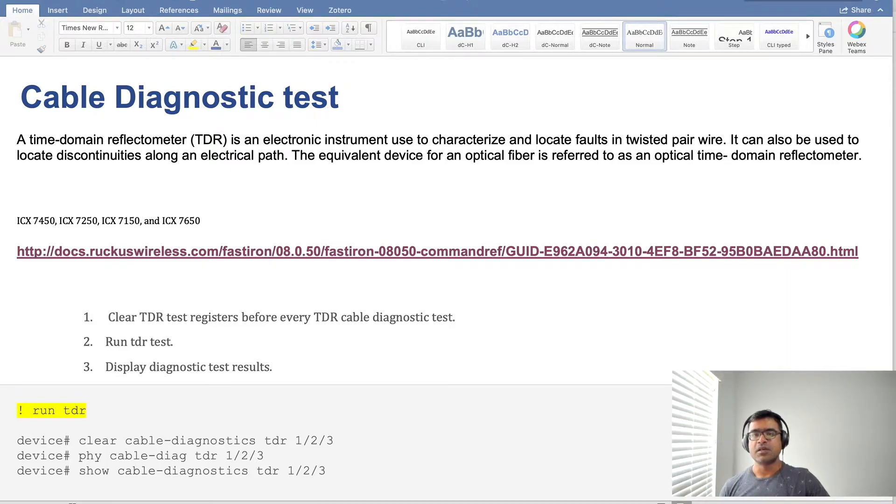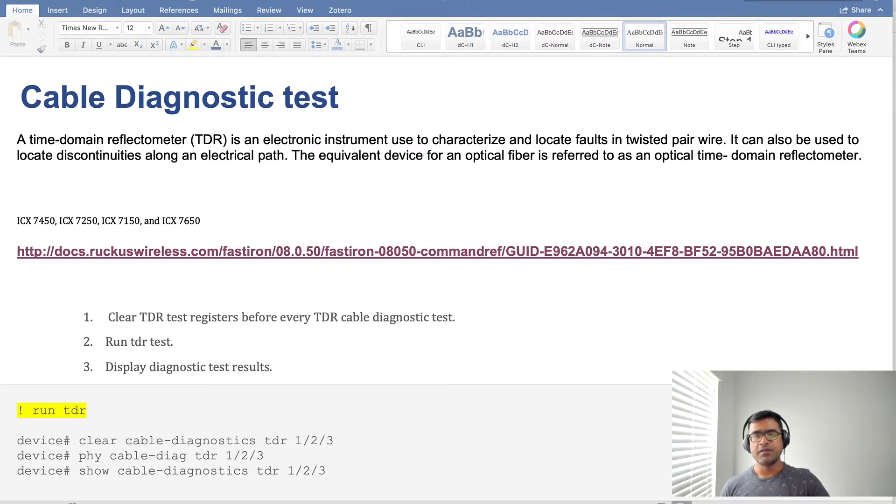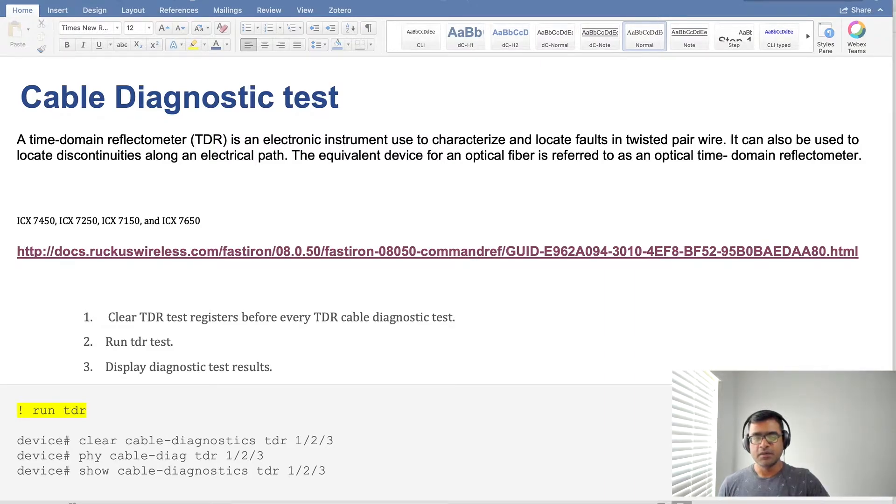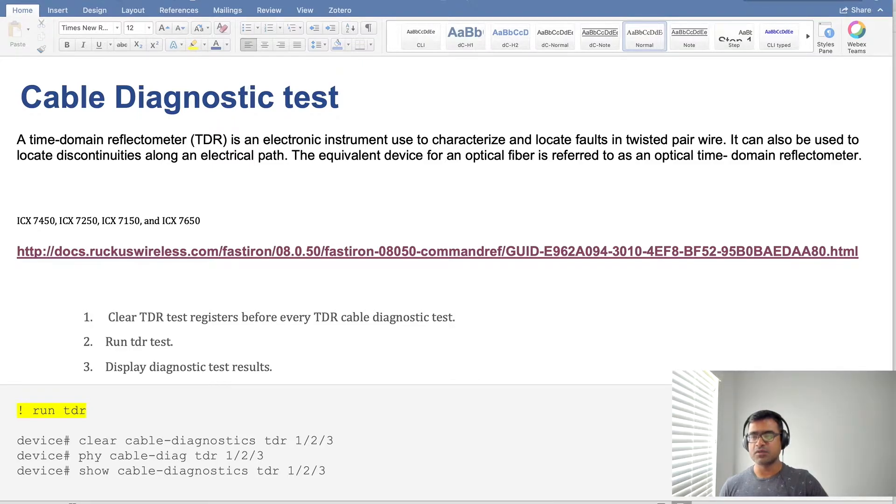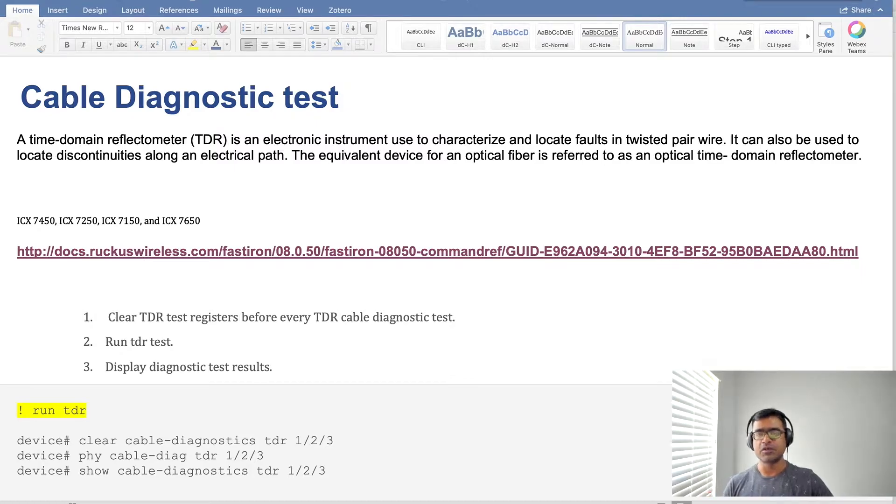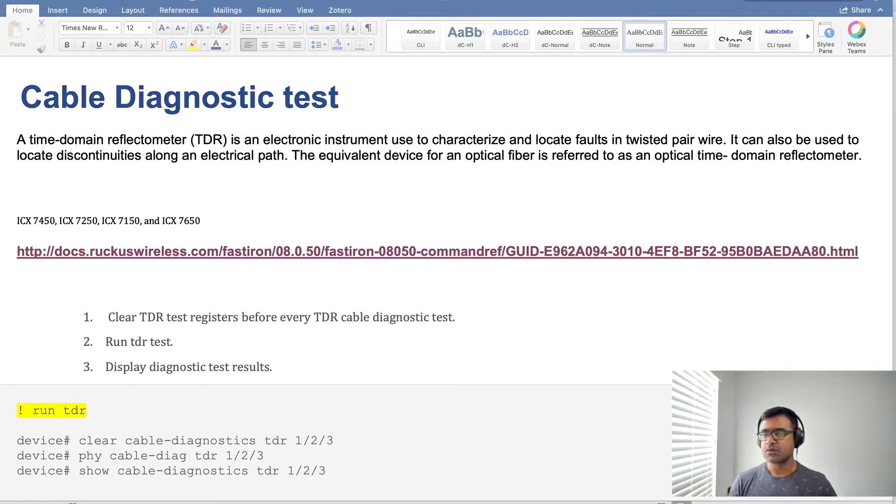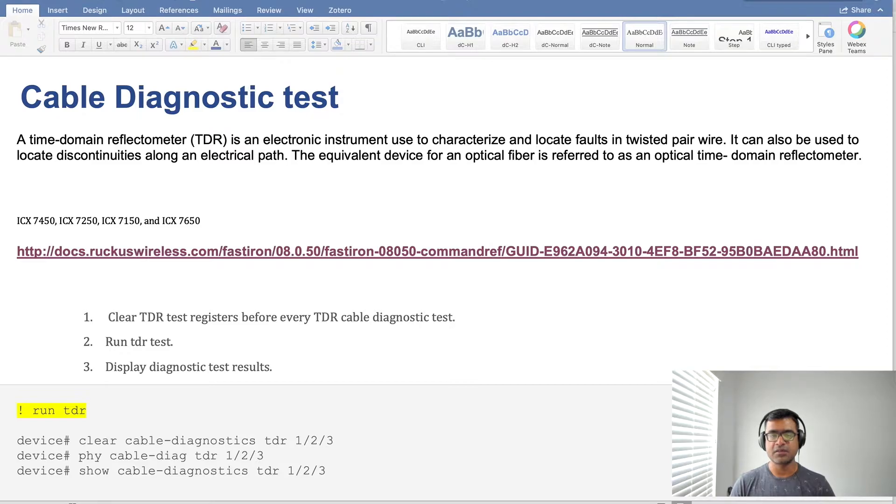That means what is the health of the cable, what is the distance, and if it is connected to the remote end or not. The definition reads a time domain reflectometer is electronic equipment used to characterize and locate faults in twisted pair wire, obviously the copper wires. It can also be used to locate discontinuities along the electrical path.